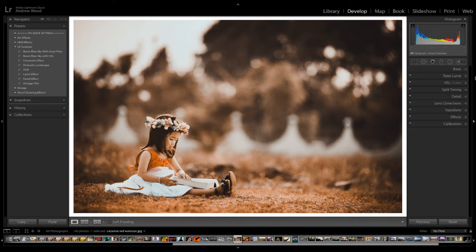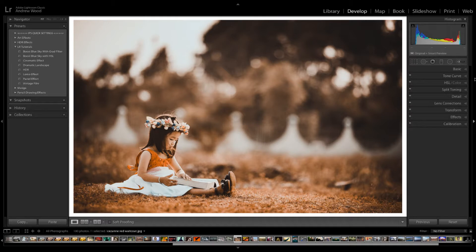Hey, I'm Andy Wood and in this video I'm going to show you how to create a modern orange and teal effect for your images.